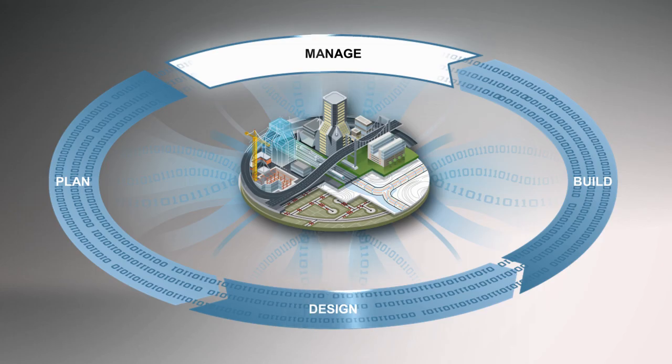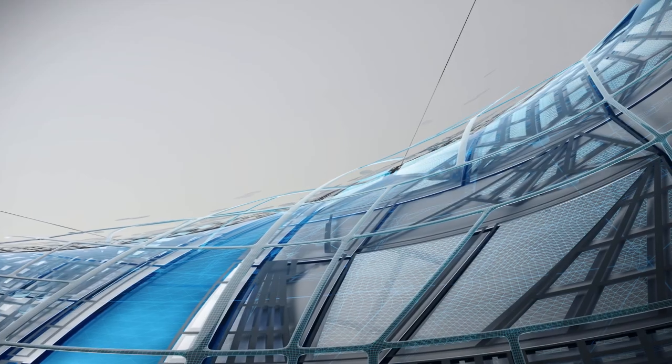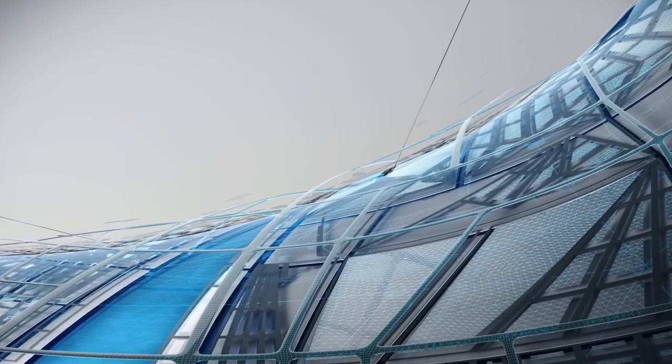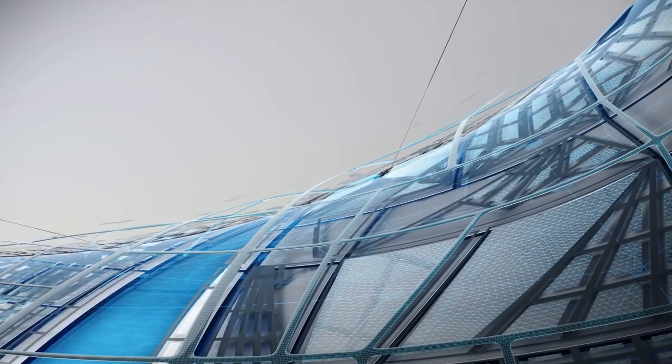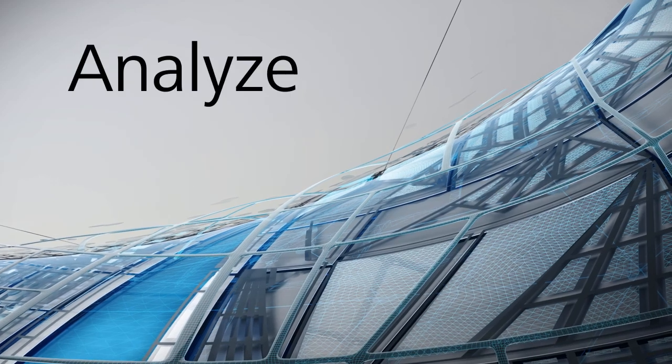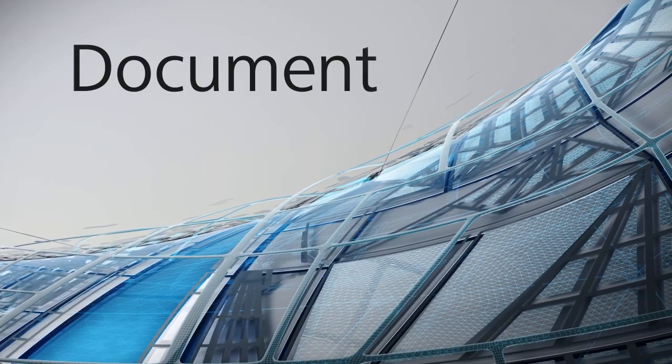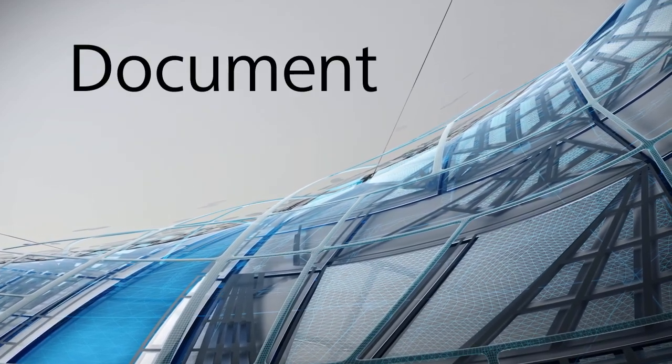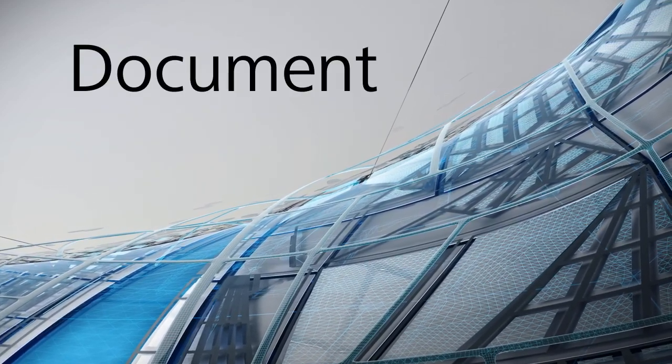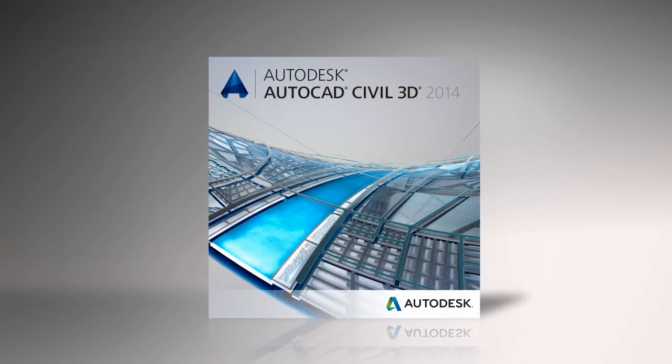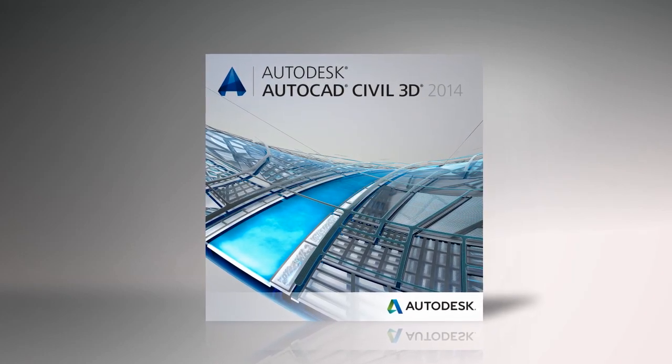With AutoCAD Civil 3D, you can utilize the power of BIM to better explore, analyze, and document your civil engineering project. Download your trial of AutoCAD Civil 3D today.